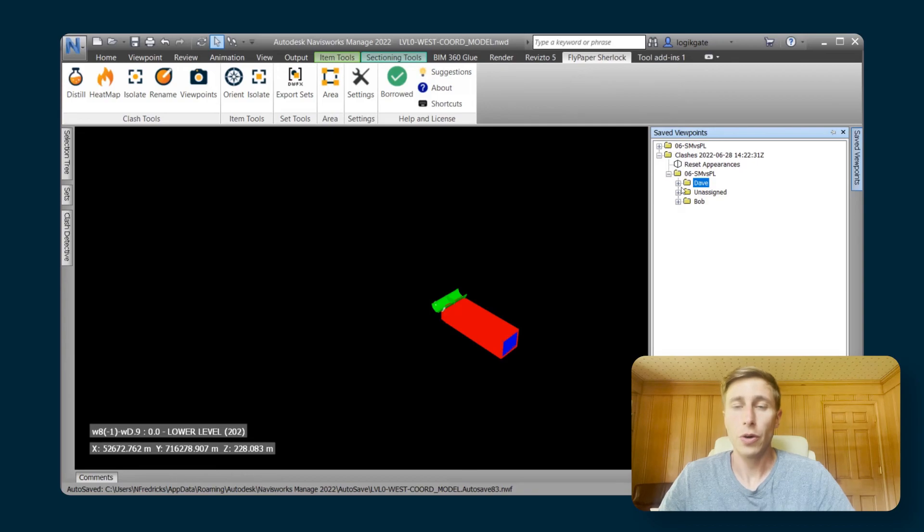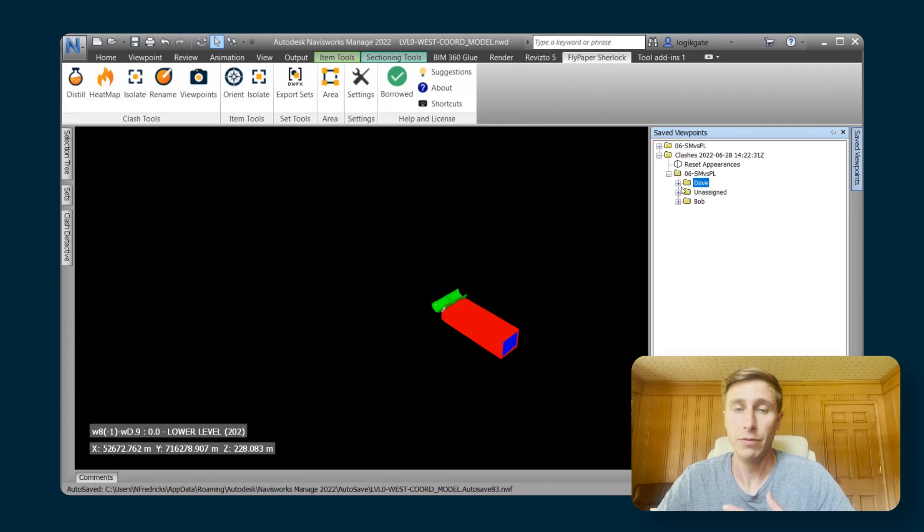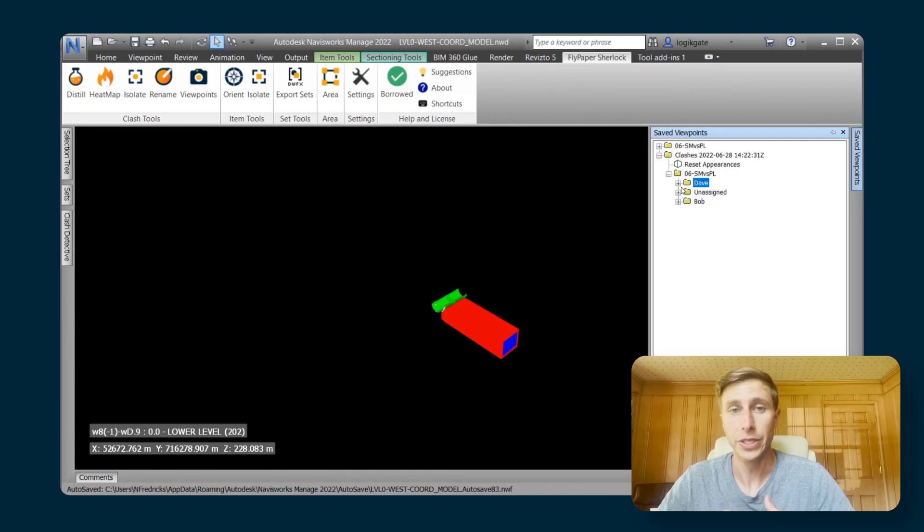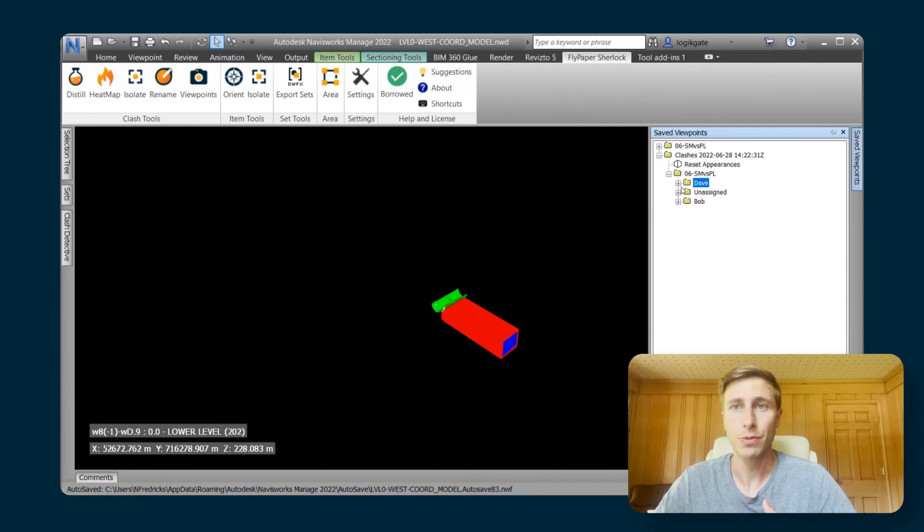With this new viewpoints feature, you're really able to make your saved viewpoints very useful for your detailers, unlike the built-in reporting tool in Navisworks.